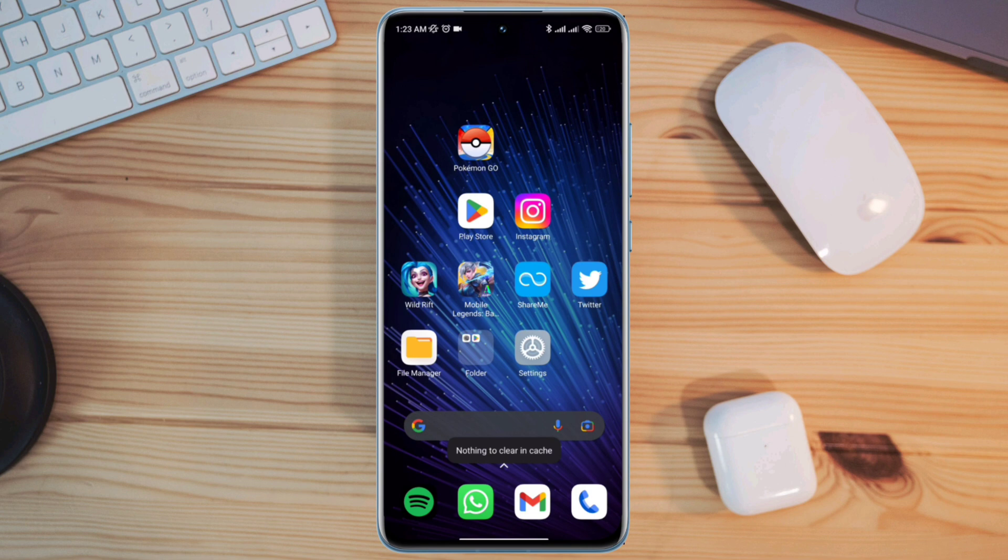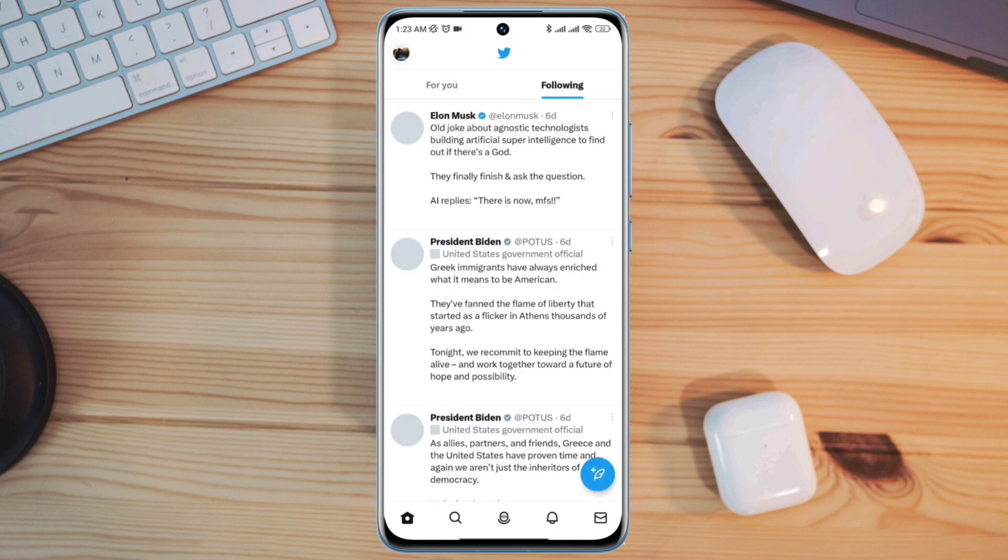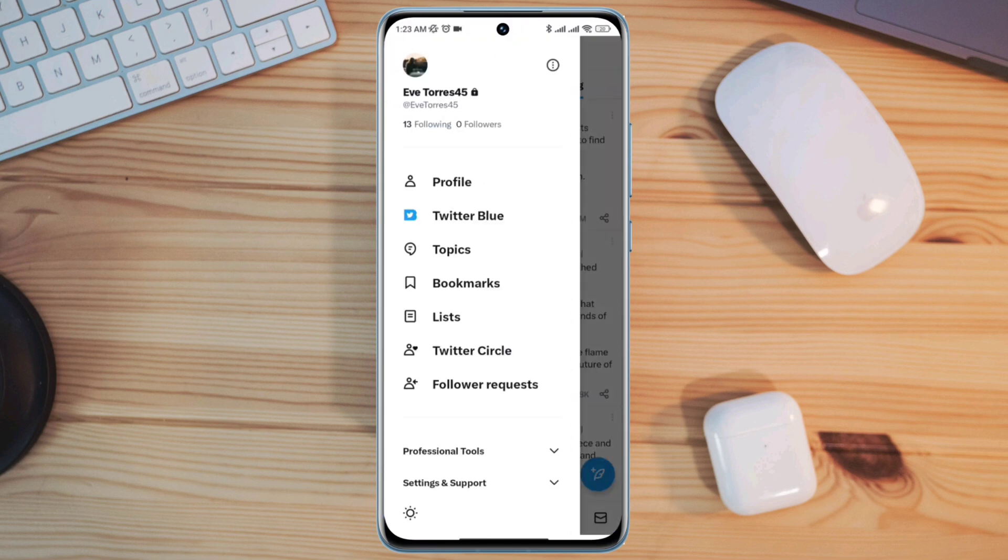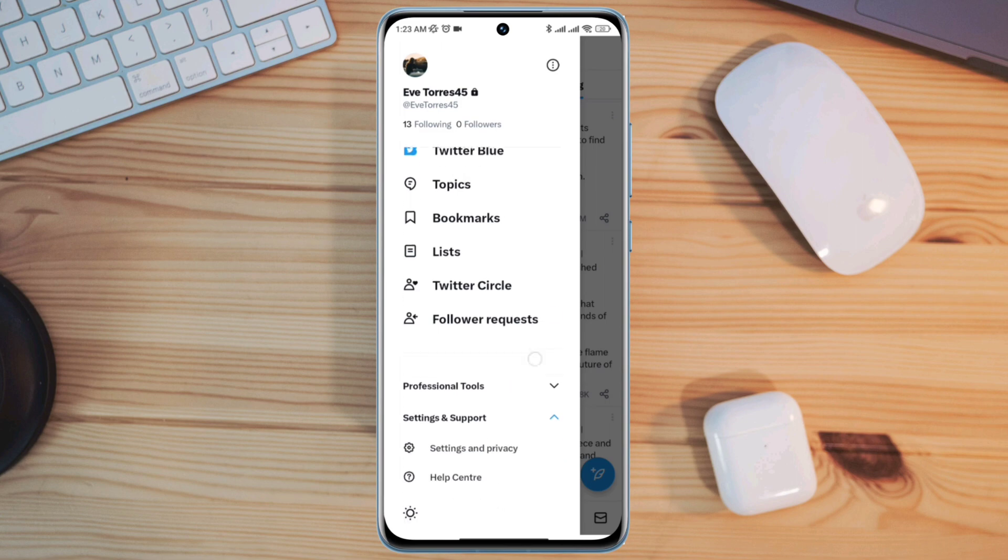First, open Twitter apps. Tap profile. Tap settings and support. Tap settings and privacy.